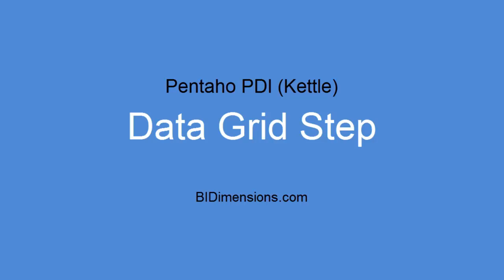Hi, this is Mark Christensen with BIDimensions.com. Do you ever need to make up some test data when you're using Pentaho Kettle or PDI?